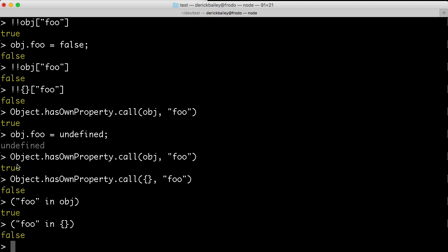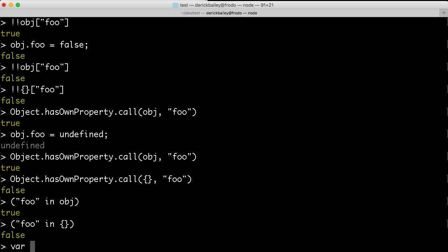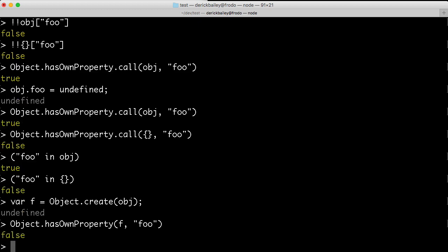So why are there two different ways of doing basically the same thing here? Well, the hasOwnProperty is essentially going to check the object directly without checking any of the prototypal inheritance that may be going on. So, for example, if I create an object that inherits from obj, I'll say var f equals Object.create and inherit from obj. I can ask Object.hasOwnProperty, I can check to see if f has foo, and it's going to return false.